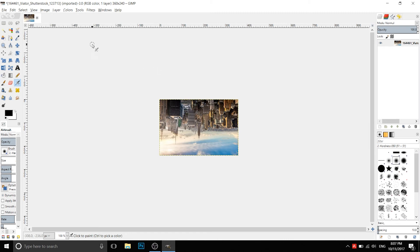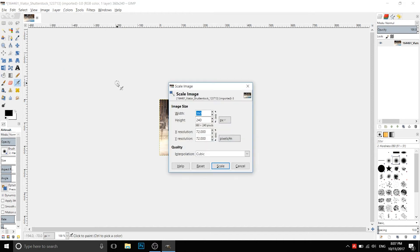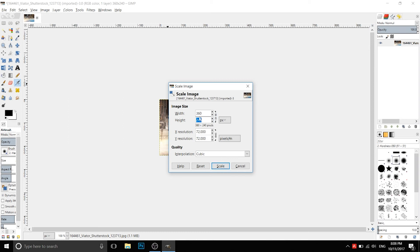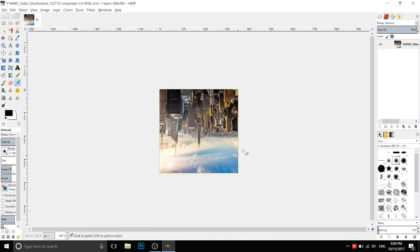Now we have to scale the image to have a square shape, so we go to Image, Scale Image. First of all, we unchain the two properties width and height, because if we increase the width, the height also increases. So we unchain this and we copy the value of the width to the height, so 360. Now we have our square shape.